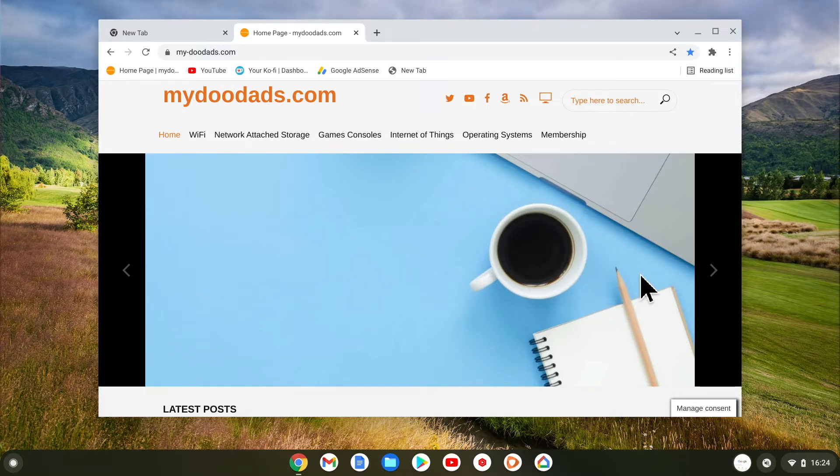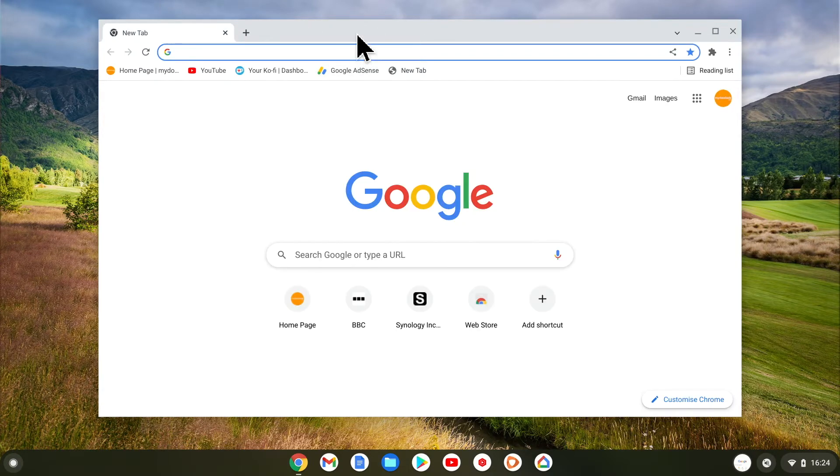As you can see, we currently have an open tab displaying a web page. So let's simulate accidentally closing that tab.